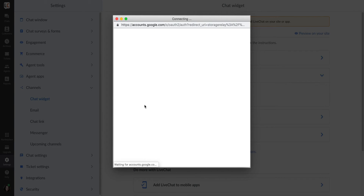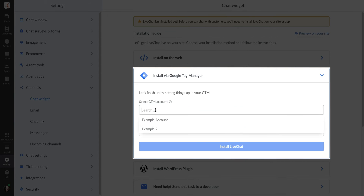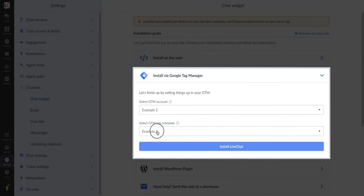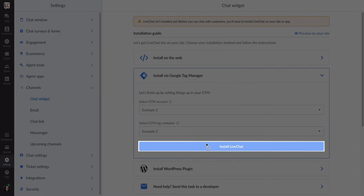The last step is choosing which Google Tag Manager account and container you want to use. Once it's done, click on Install LiveChat.